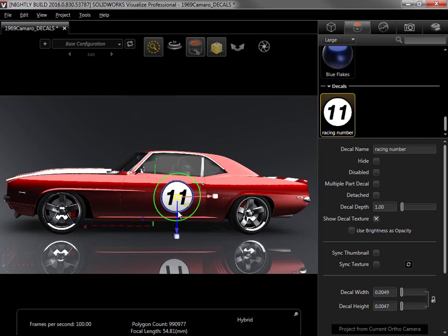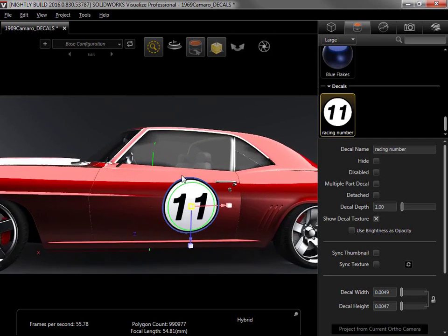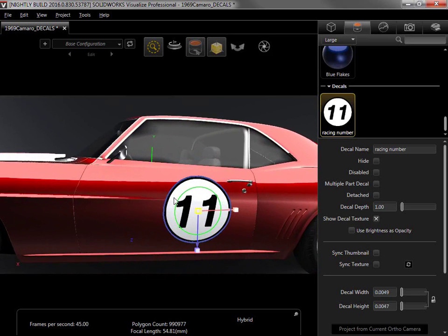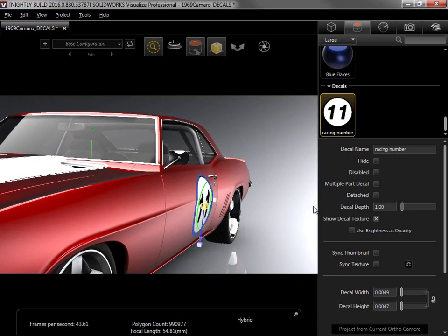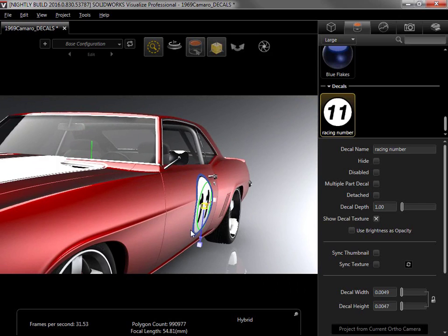Once the decal looks good, I'll zoom in and rotate the camera to view it from the side. Notice that the decal follows the exact curvature of the model. On this model, the curvature is mostly shallow, so it applied well, but on surfaces with drastic curvature, the decal can actually clip and distort.